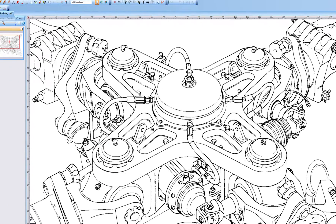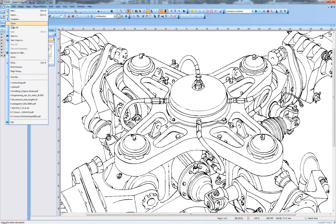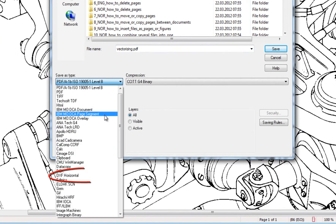PixEdit offers two different methods to make DXF files. This video is about real vectorizing, but let's quickly mention that it is also possible to use File, Save As, and choose DXF Horizontal.